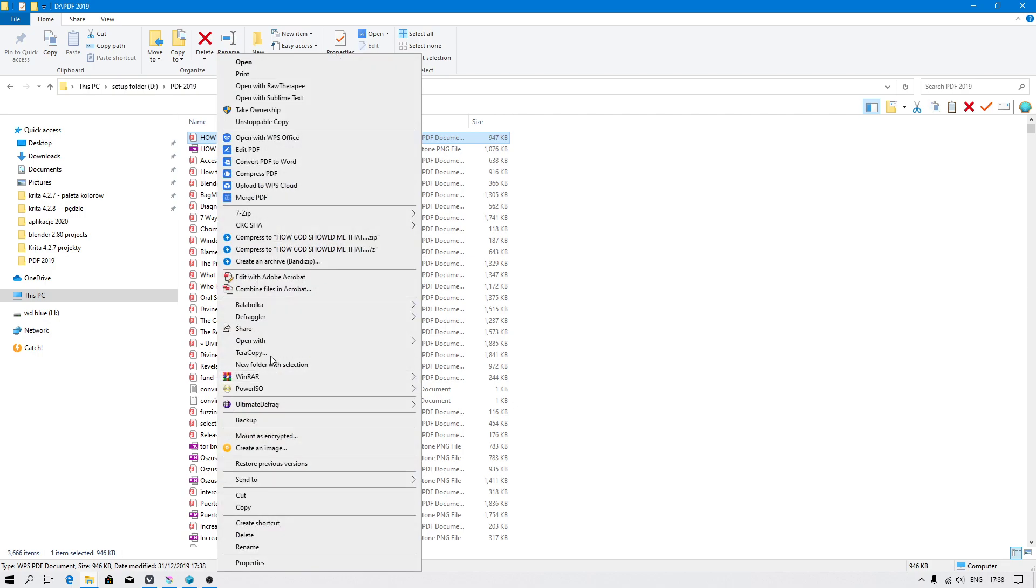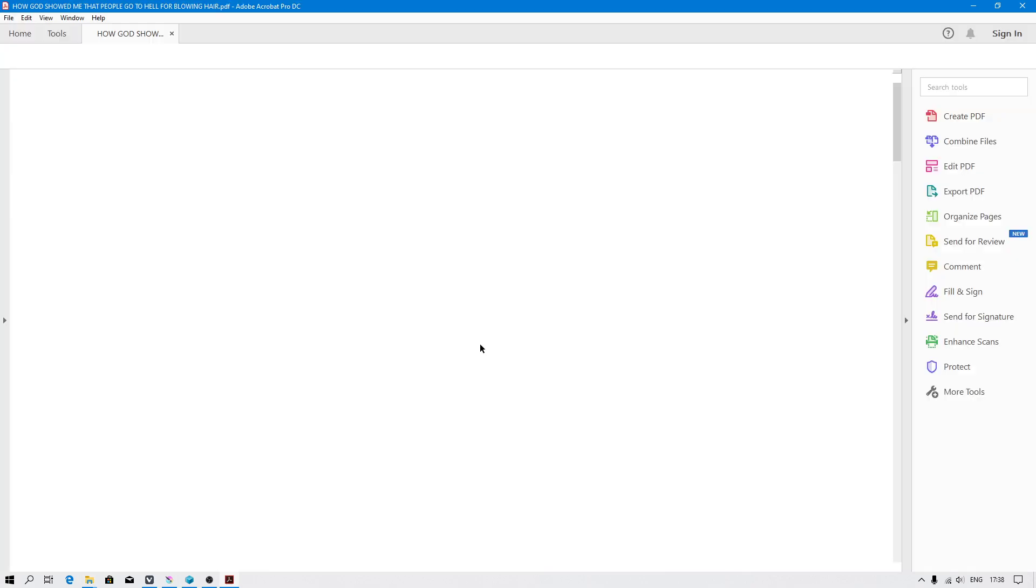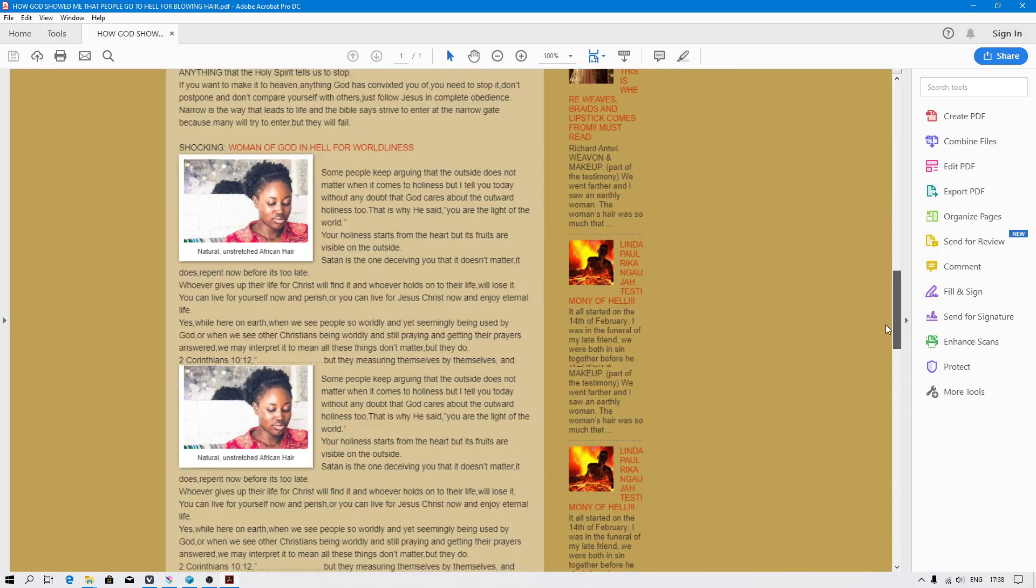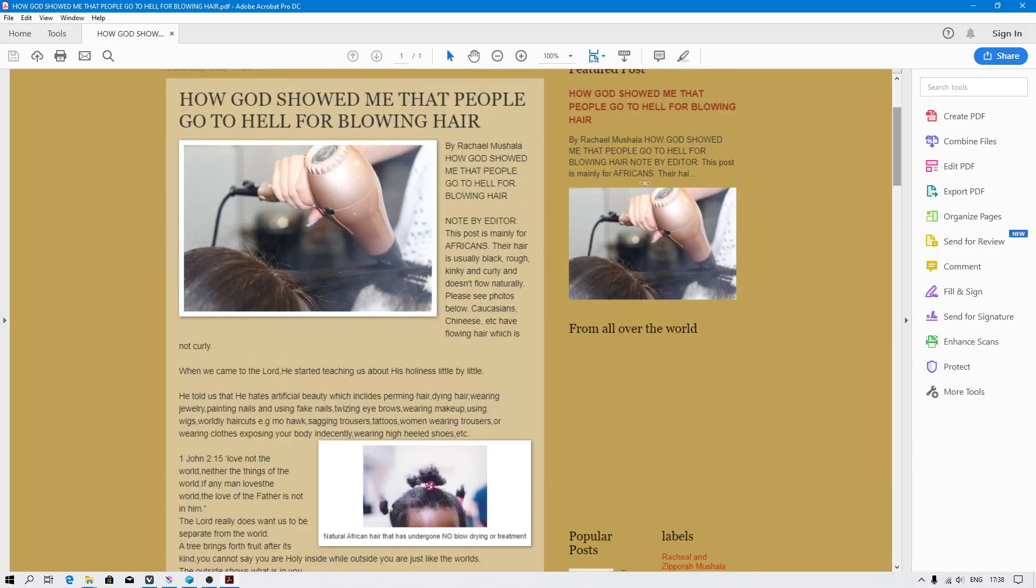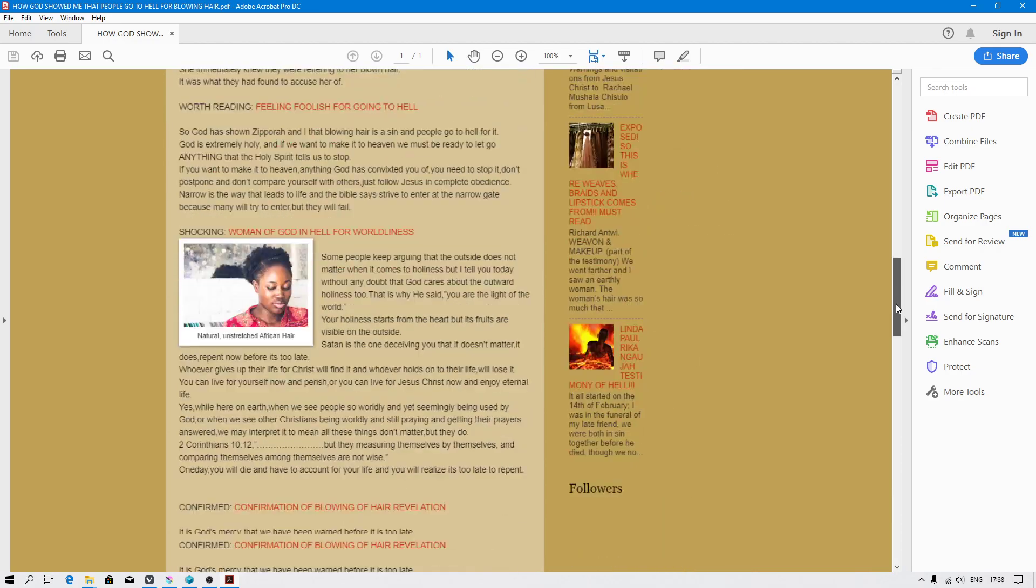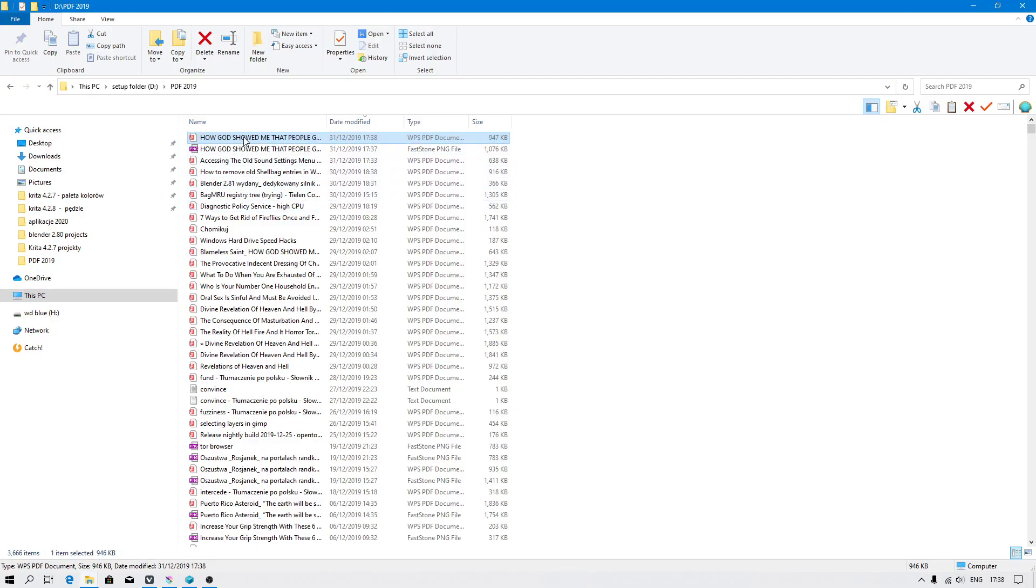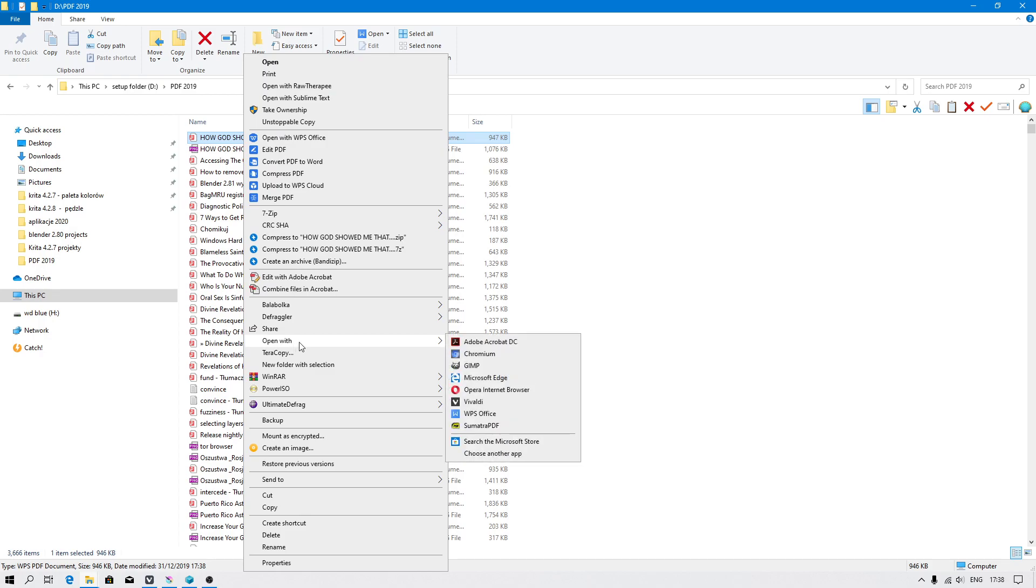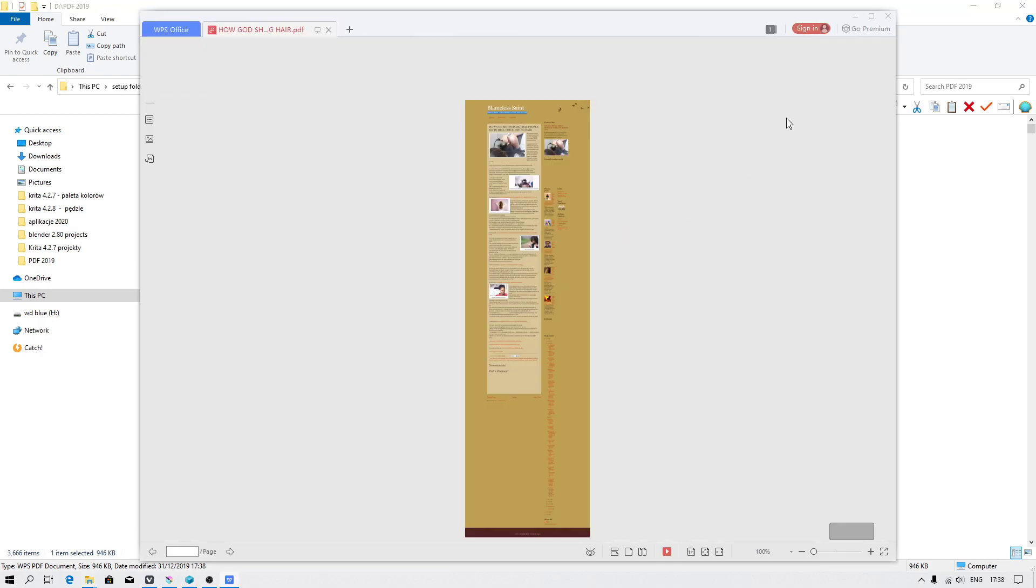Let's check how Adobe Acrobat behaves. Sometimes this application struggles with documents. As you can see, it's struggling a little bit when you use a completely different application like WP Office.